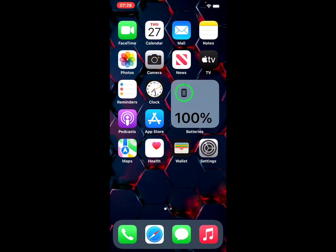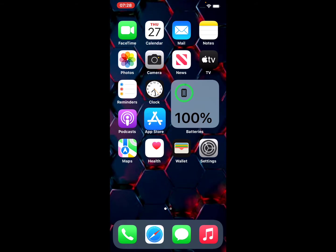So guys, without wasting any time let's start the video. Solution number one is update your Instagram app. Tap on the App Store icon from the home screen.